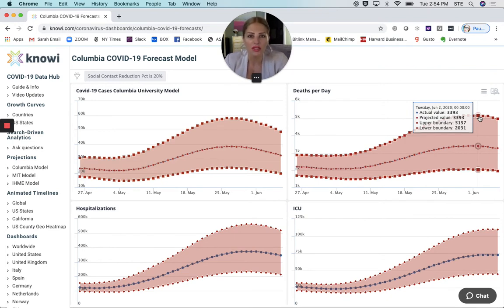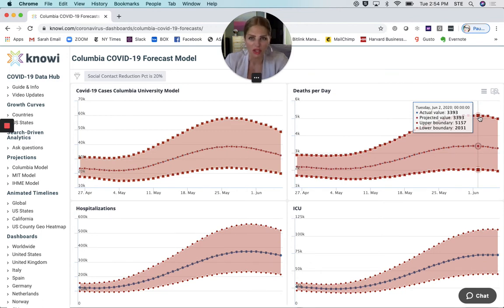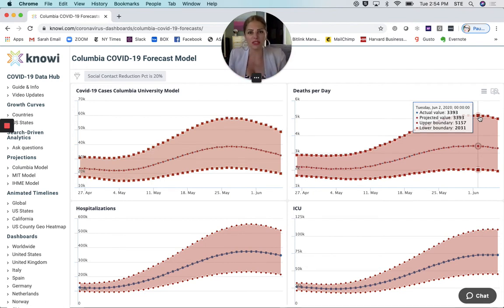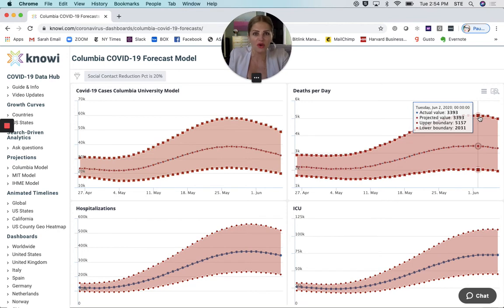We are going to have to keep very close tabs on the number of COVID-19 cases and the deaths per day to let us know if the measures that we are engaging in and allowing certain businesses to open up are effective or ineffective.